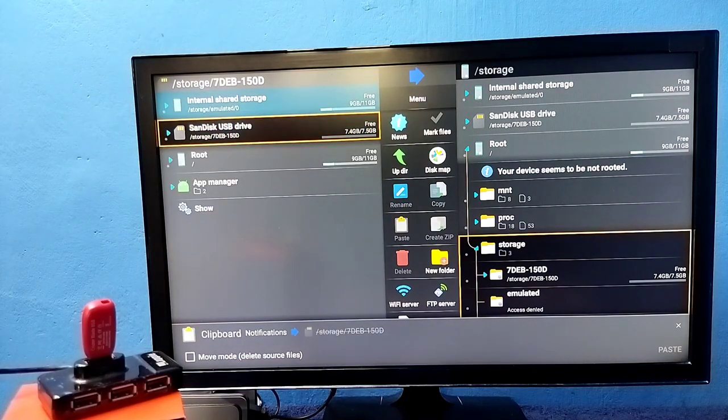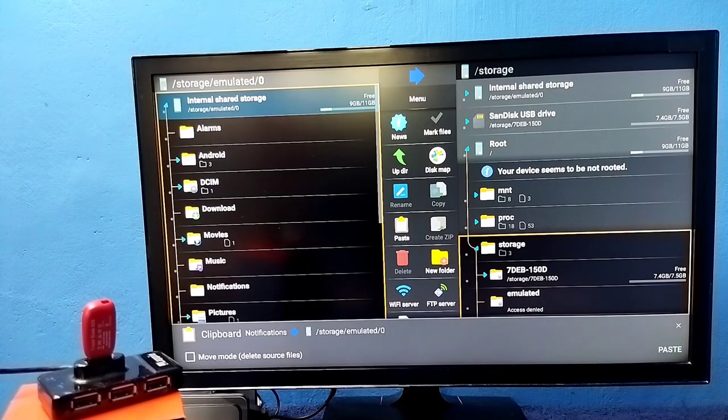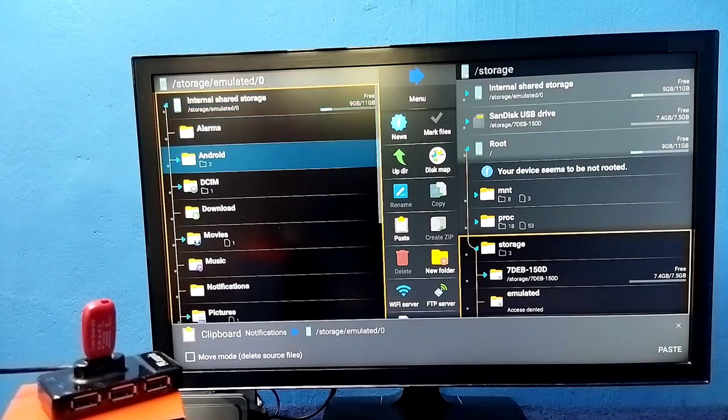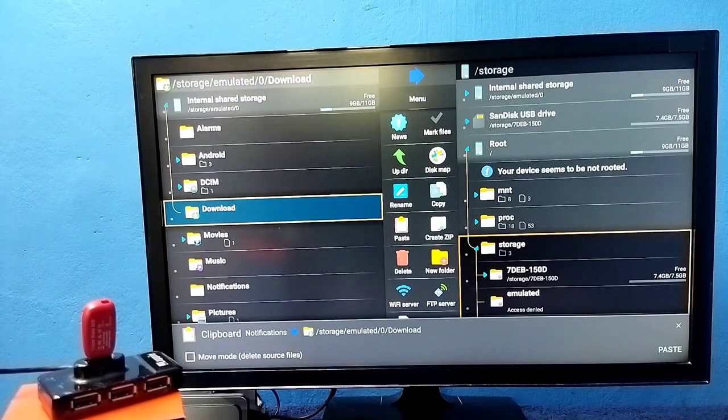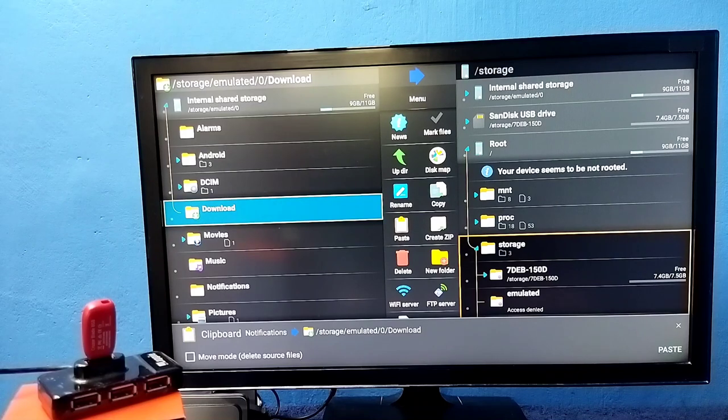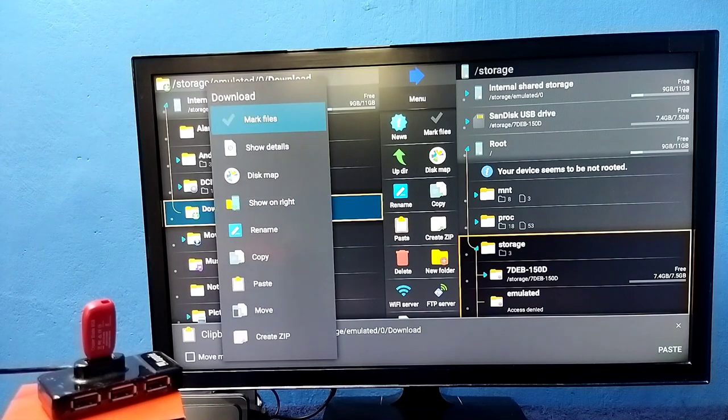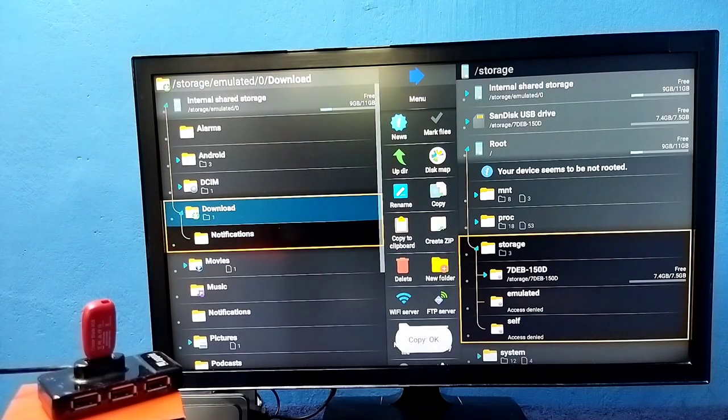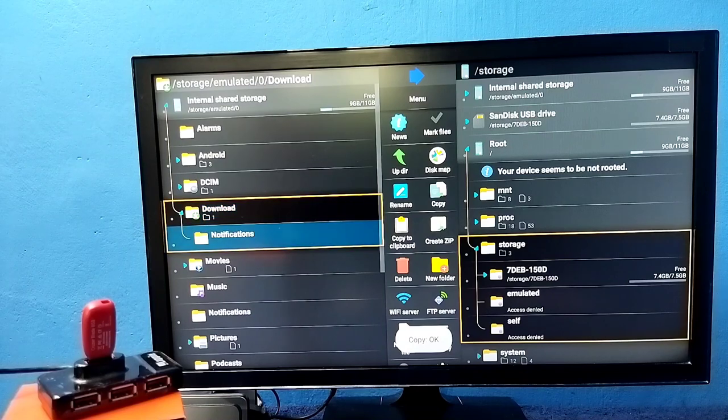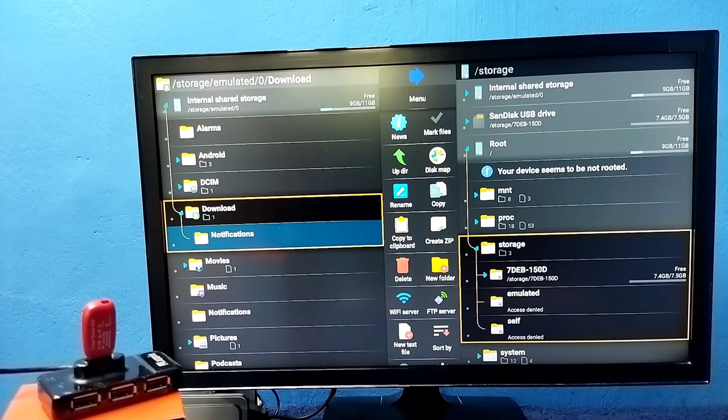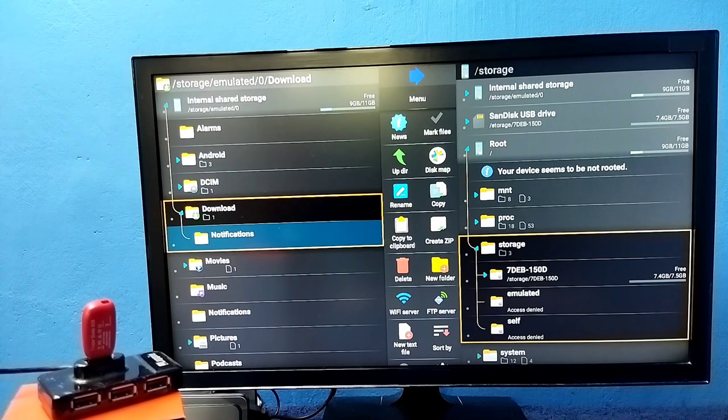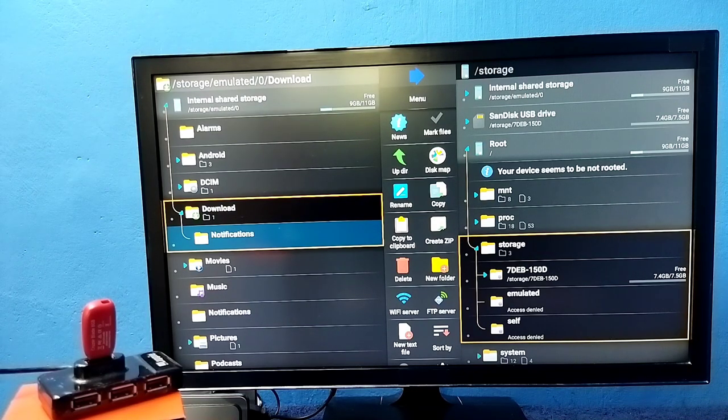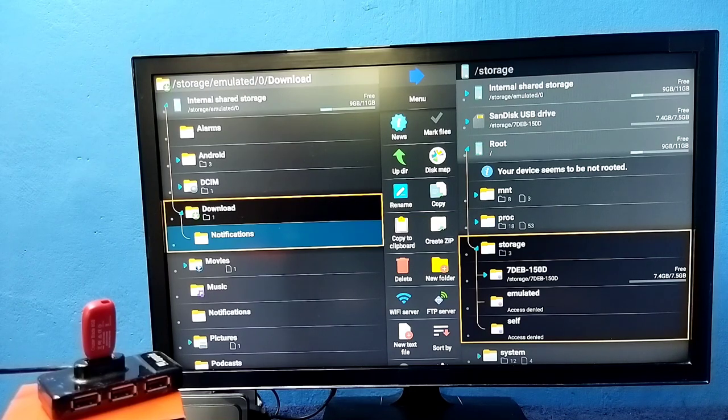Now I copied that notification folder from the pen drive. Then I am going to internal storage of the TV, select it, then I am going to paste it under downloads. Press and hold OK button on the remote, then select paste. Now I copied notifications folder from pen drive and pasted into the internal storage of the TV.